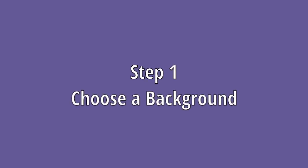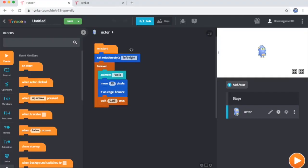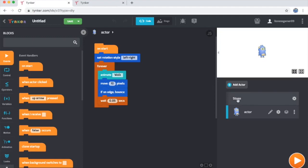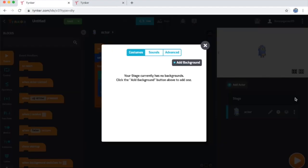Step 1: Choose a background. The first thing you'll want to do when creating this dance party is pick your look. What background do you want the stage to have? To do so, go over here where you see the stage listed in the actor list and click on its gear icon. Once you click the gear icon and see all of the stage's settings, click this add background button.